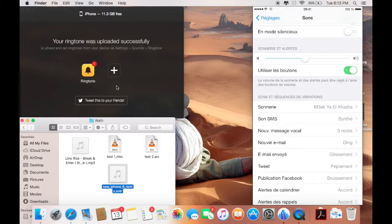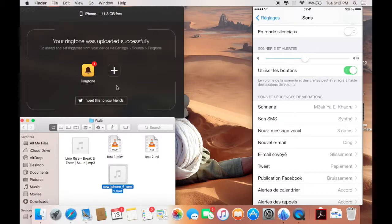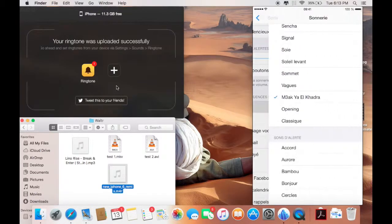Now know that you can transfer multiple ringtones, videos, and music at the same time with the software. It's not only one, you can transfer a batch in one shot.